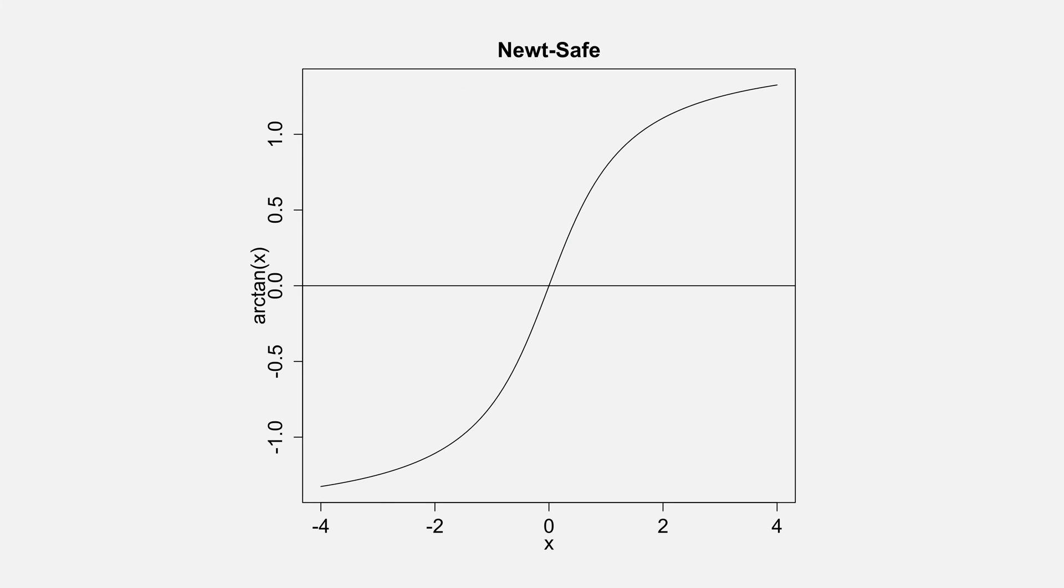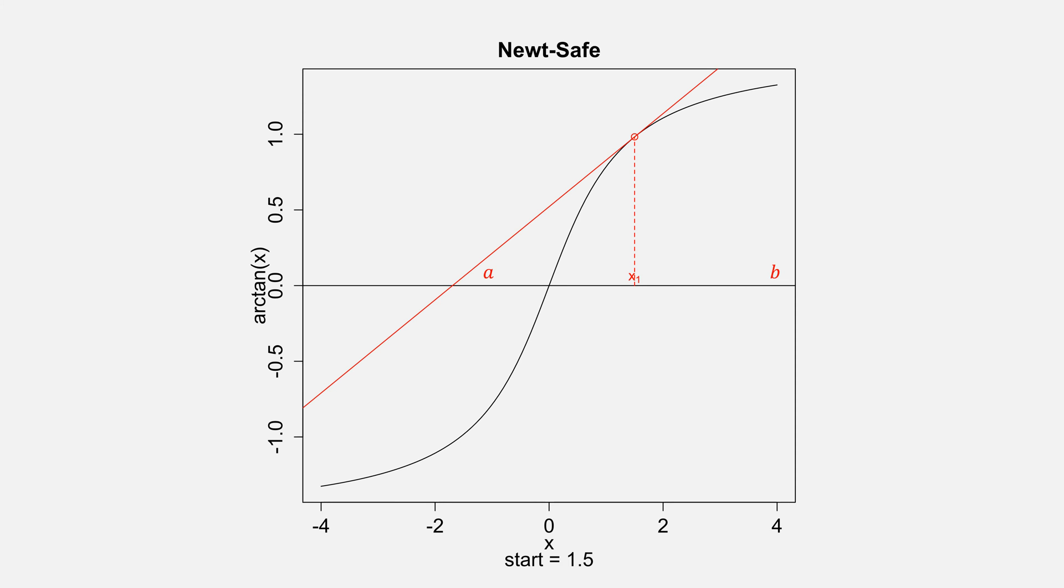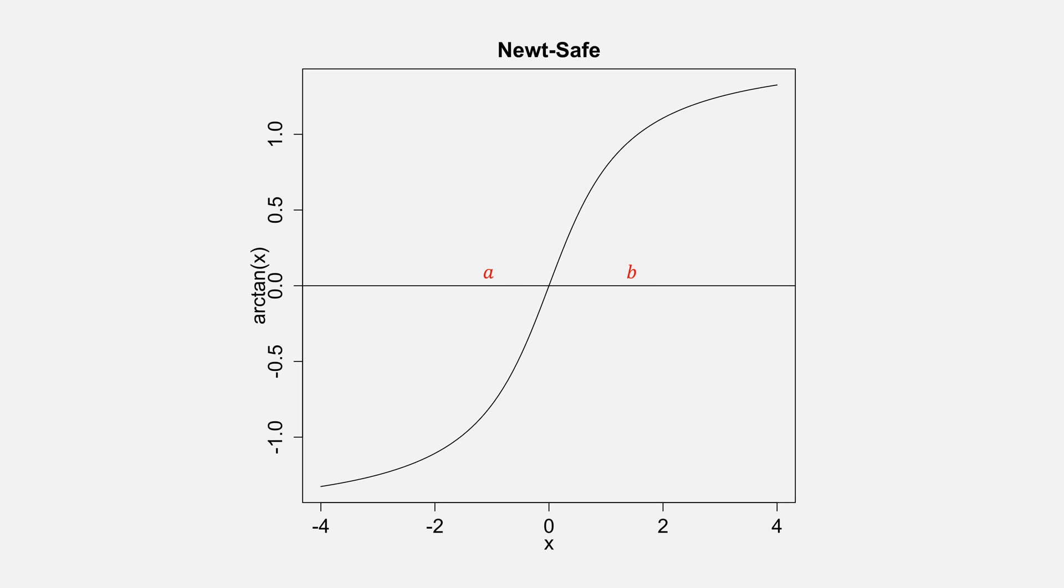For this first Newt-Safe example, let's use the arctangent function from earlier and specify the interval of negative 1, 4. This means our starting point x is a plus b over 2, which is the value of 1.5. If we do Newton's method, we'll end up going outside of our boundary. Therefore we'll force a bisection, giving us a new interval [a, b], and we can restart the process.